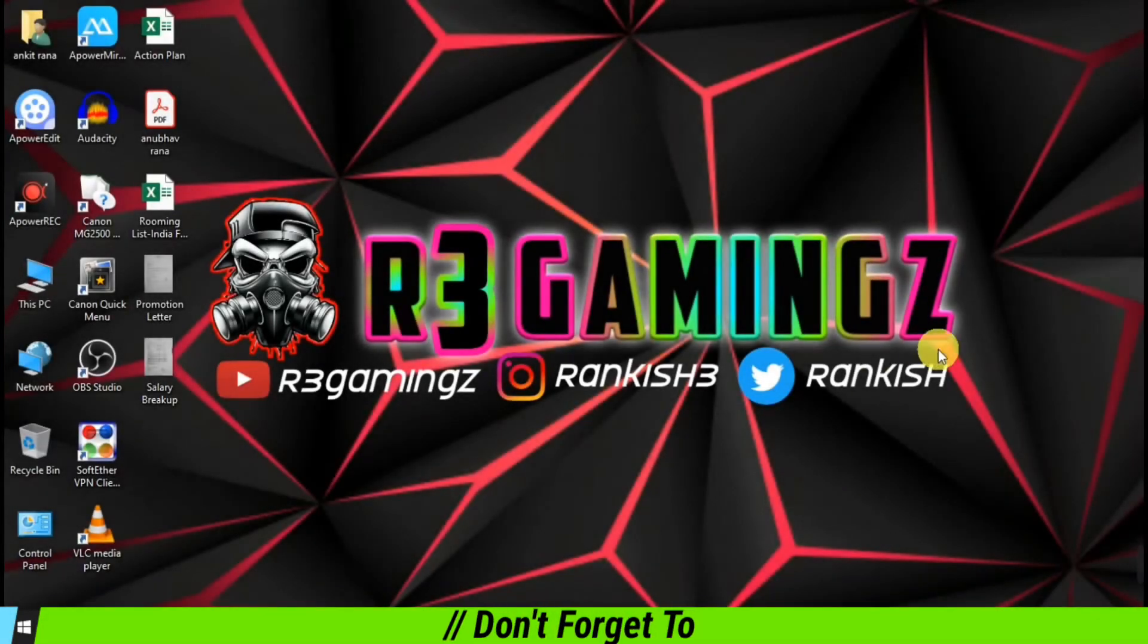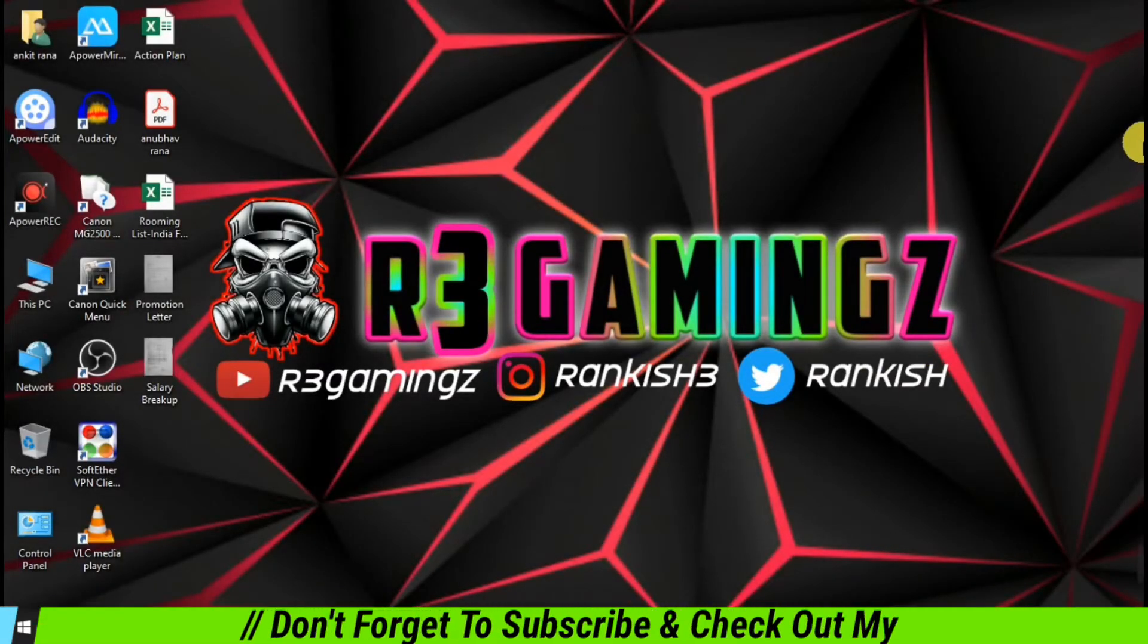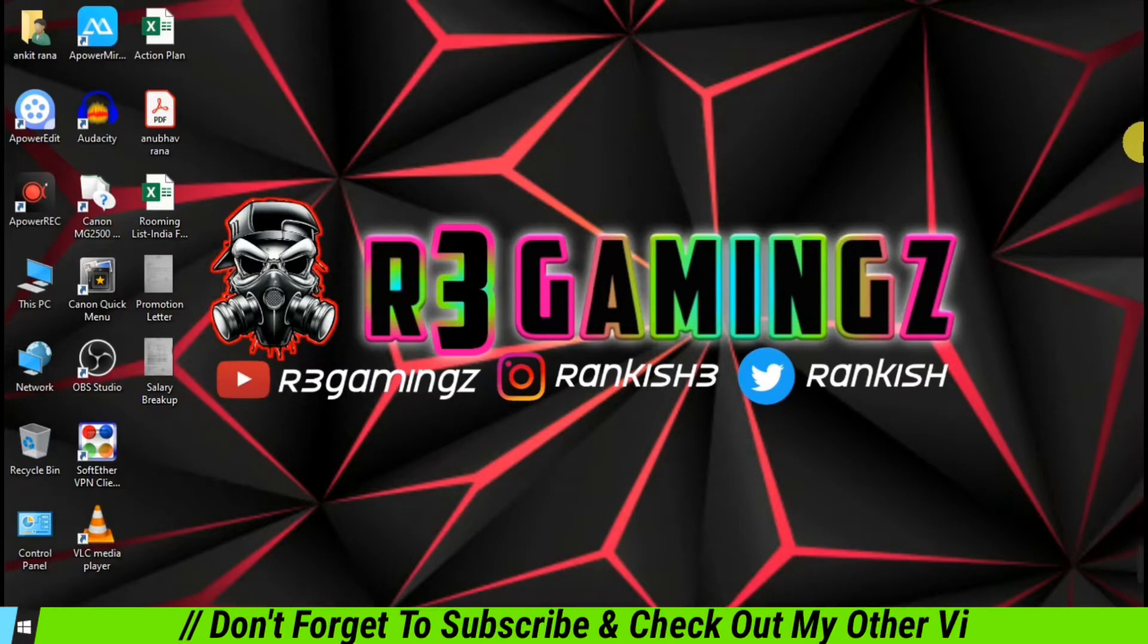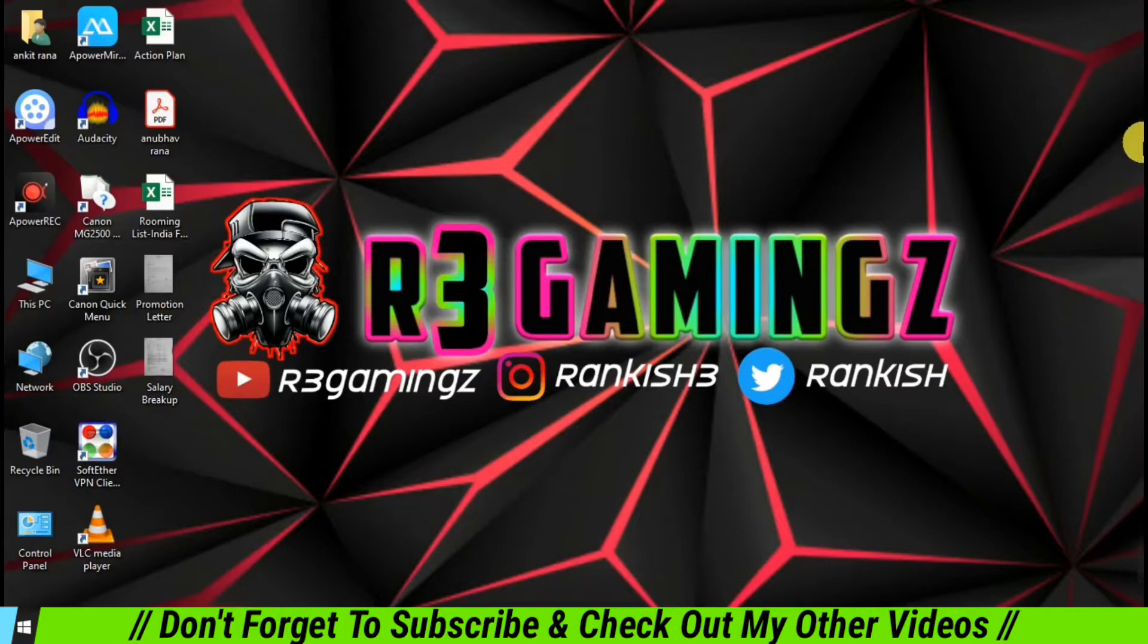Hey guys, welcome back to another video from R3 Gamings. This is your friend Rankish. And this is really early in the morning, it's 6:12. Half of you are probably just sleeping, but I'm here to make another video for you guys.